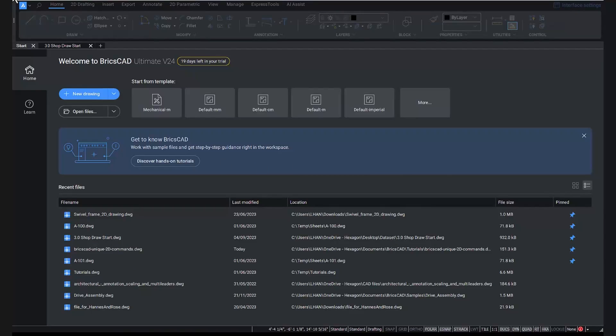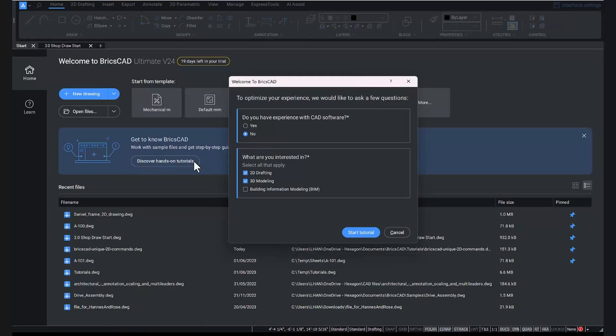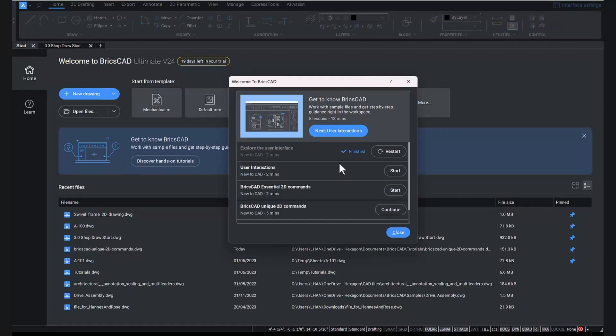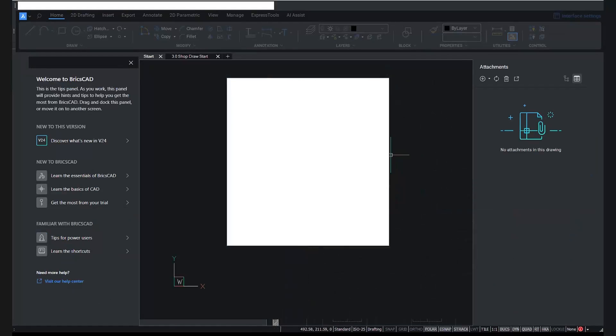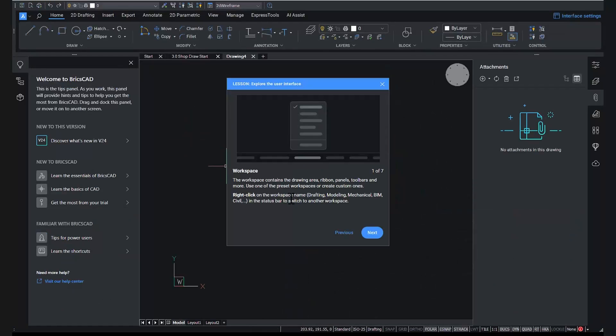We also wanted to make it easier to adopt new and unique to BricsCAD tools and features. That's why we added our first set of hands-on tutorials. On the start page, you can find a banner which takes you to the tutorials. Based on how you fill in the guide, you'll get the guidance you need.